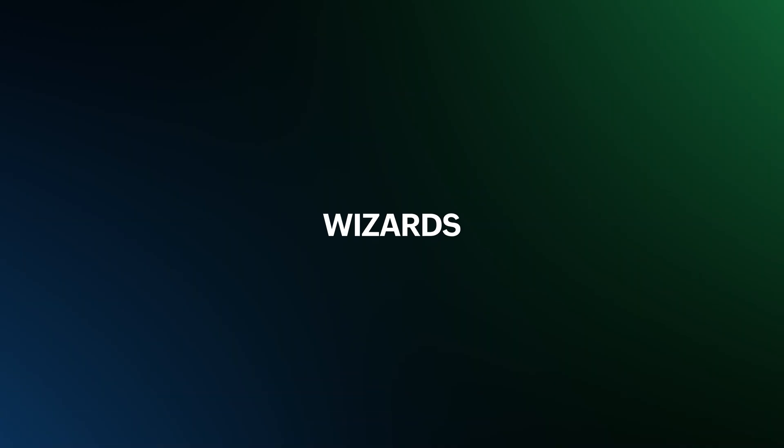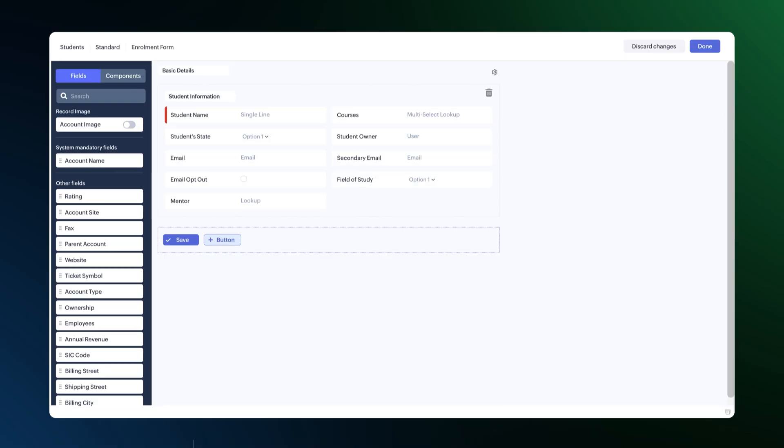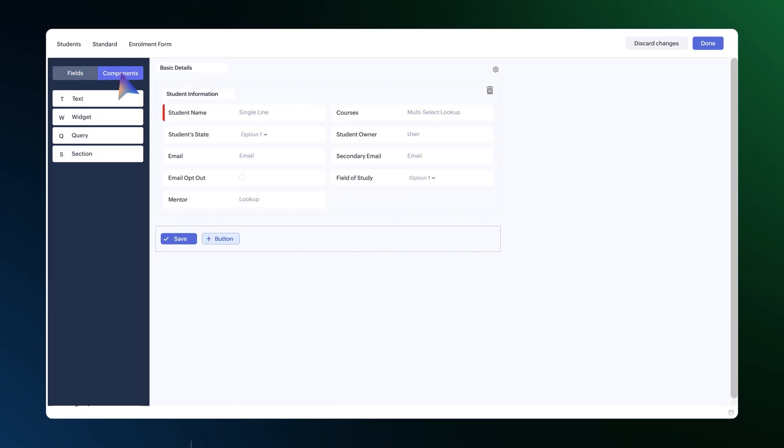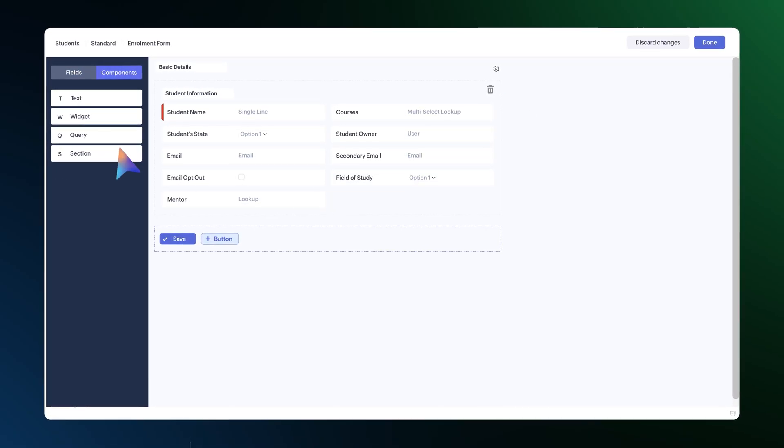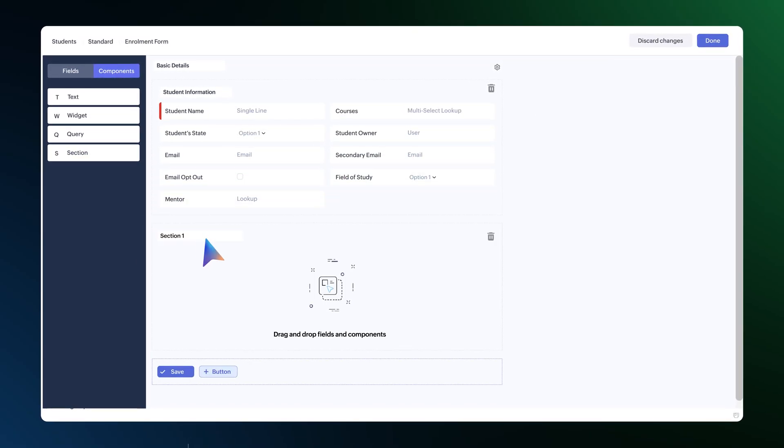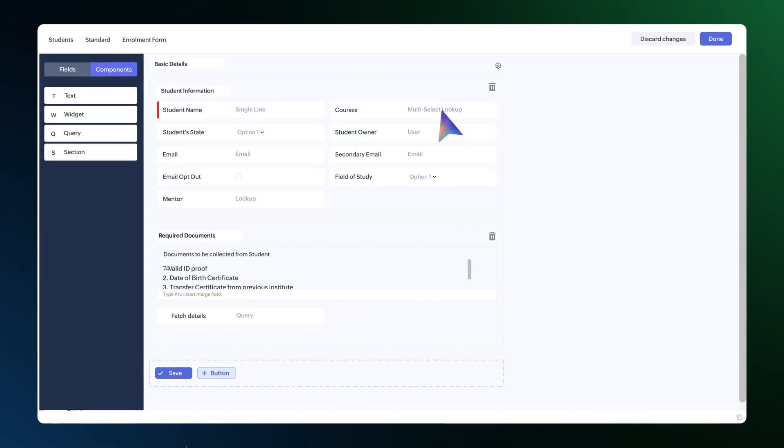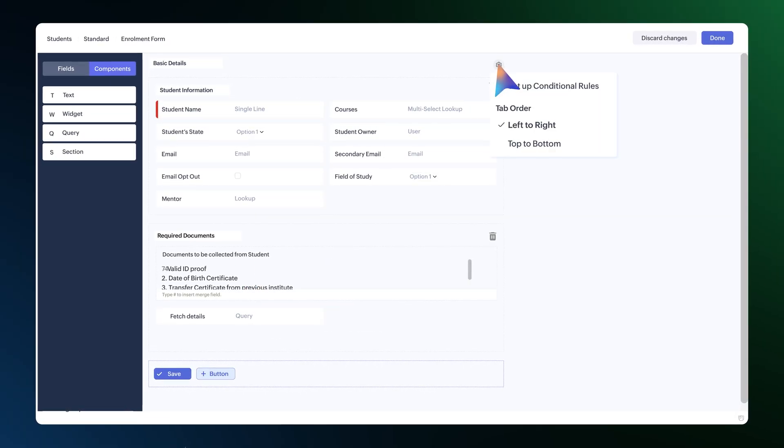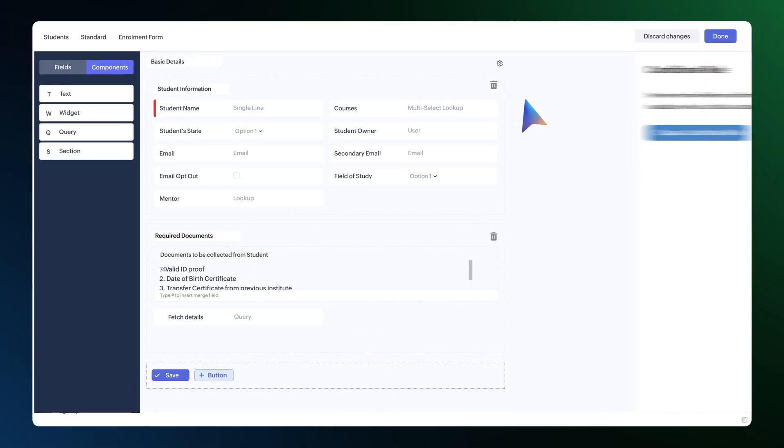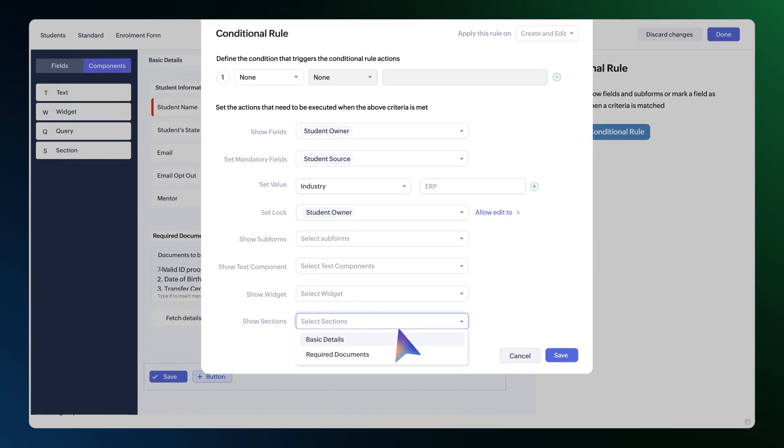Moving on to wizards, where we've added a section component. Open your wizard, select the components option, drag and drop the section, give it a title and add the required fields and even set conditional rules to show or hide sections.